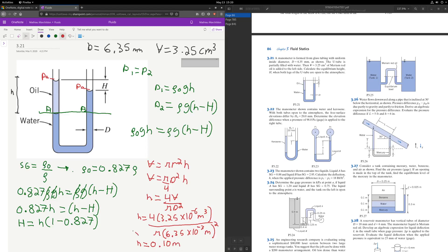With h ≈ 0.102 m, we calculate H = 0.102 × (1 − 0.827). This gives our final answer: H = 0.0176 meters, or equivalently 17.6 millimeters. And that's the problem.